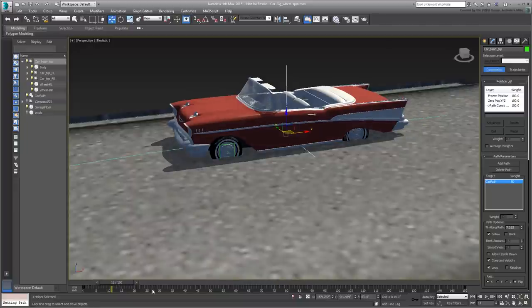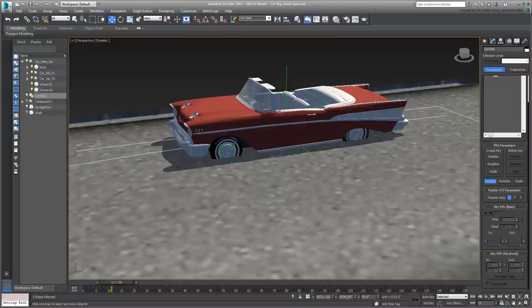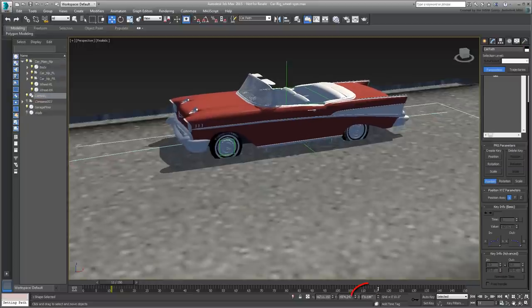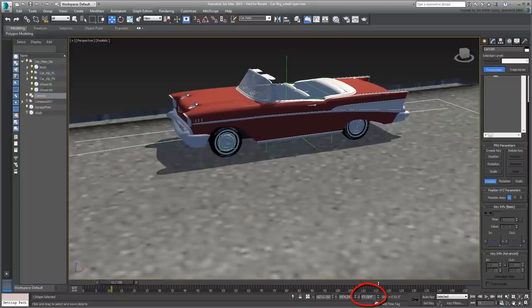To adjust the car's elevation, simply select the path and move it up until the wheels look about right. You can use the Z-Position type-ins to that effect.